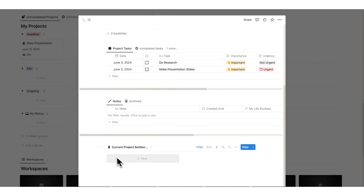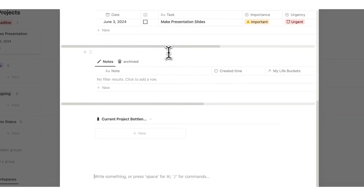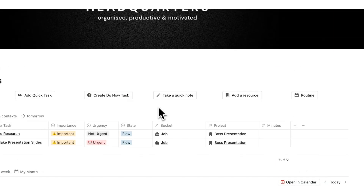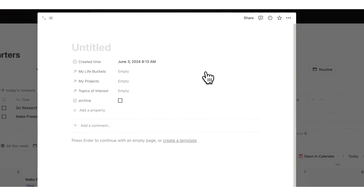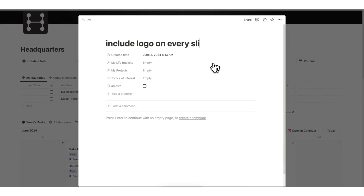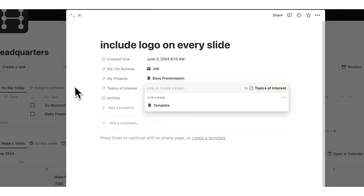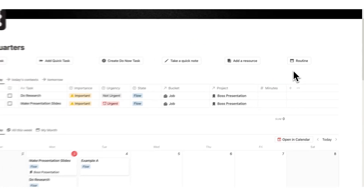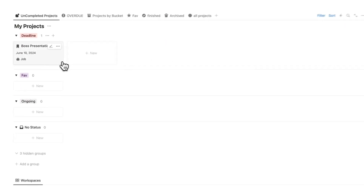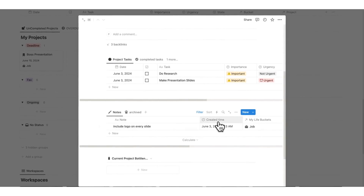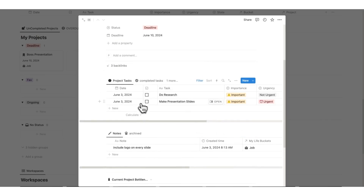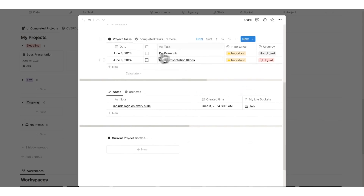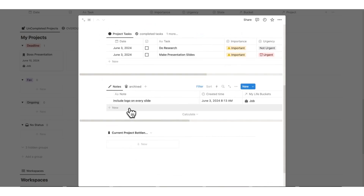I can see the notes and bottlenecks sections for this project. Let me show the notes feature first. If the boss says something like 'include the logo on every slide,' I can quickly take a note, set the life bucket to 'job,' the project to 'boss presentation,' and click away. The note has been taken instantly. Scrolling down, it automatically appears in the right project — 'include logo on every slide' — with the timestamp of when it was created.